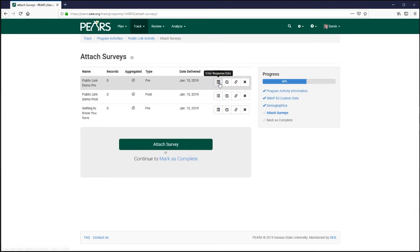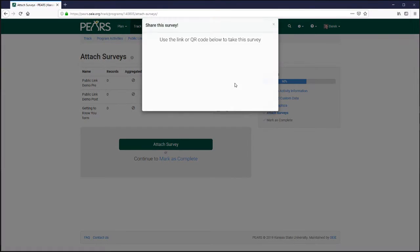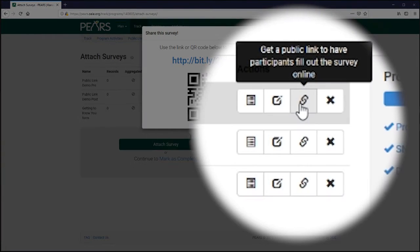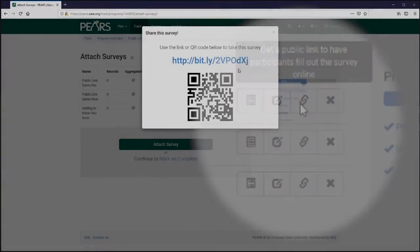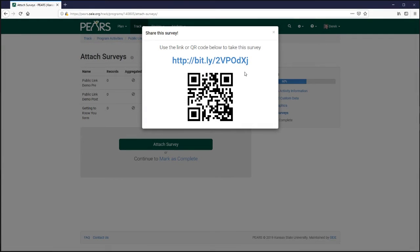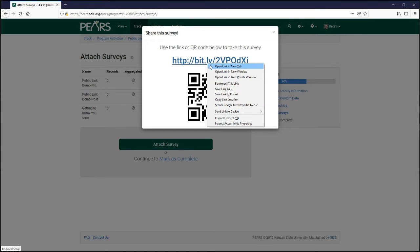To the right of the survey details are a series of action buttons. Clicking the button that looks like links of chain displays a public link to the survey, as well as a QR code link that can be displayed from a projector, copied and pasted into documents, presentations, or other distributable materials.